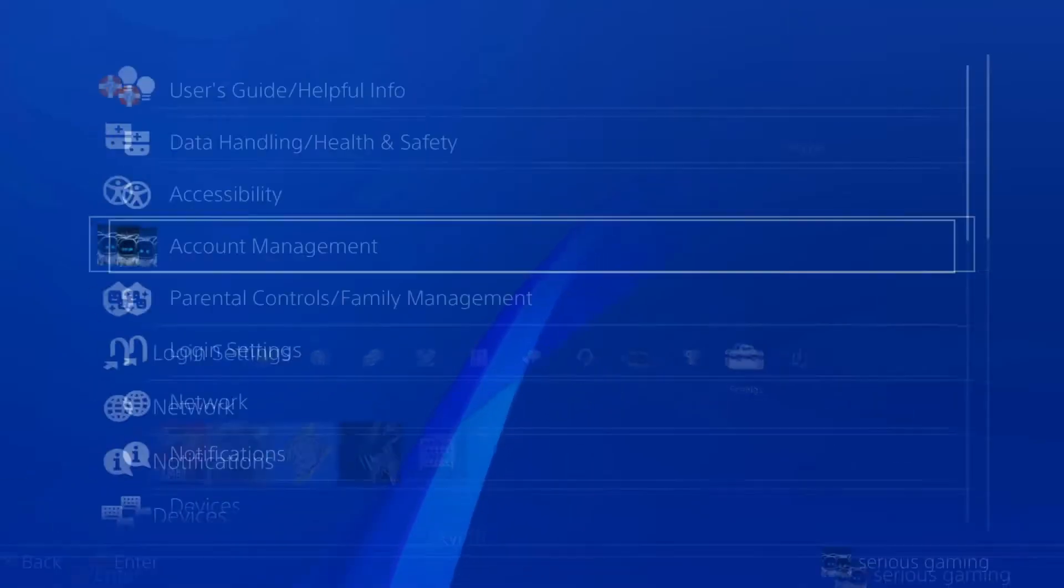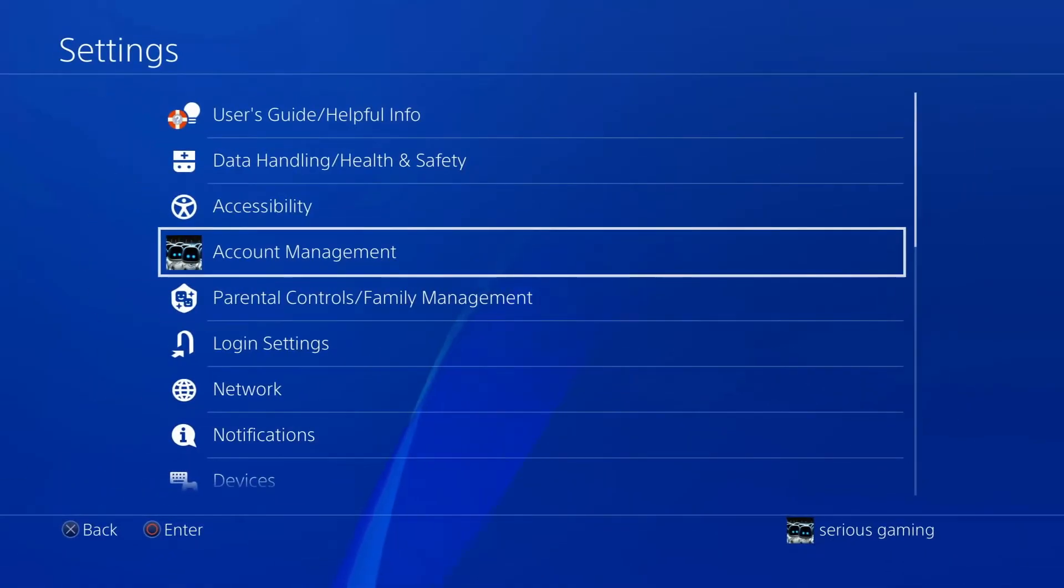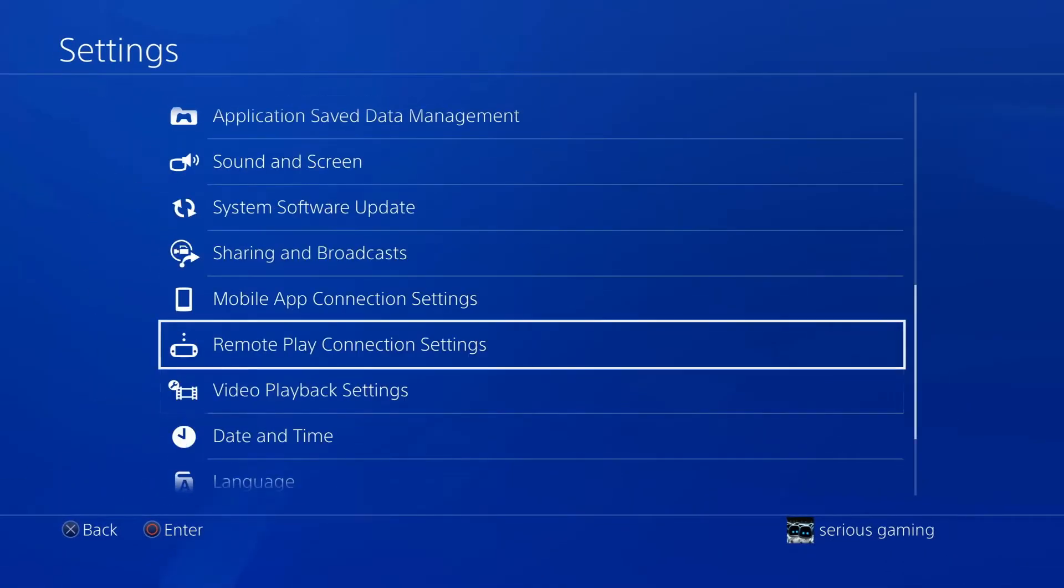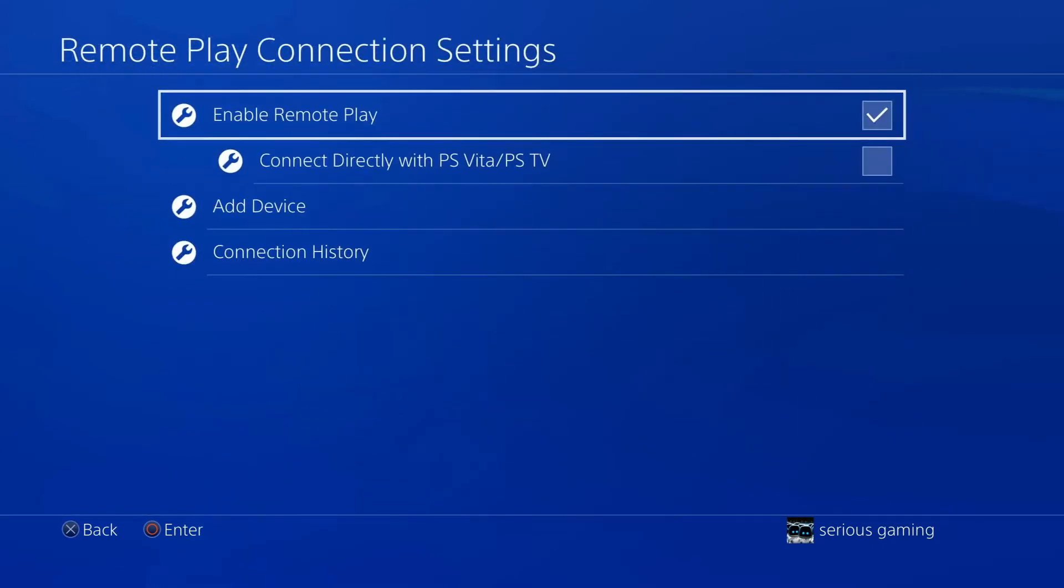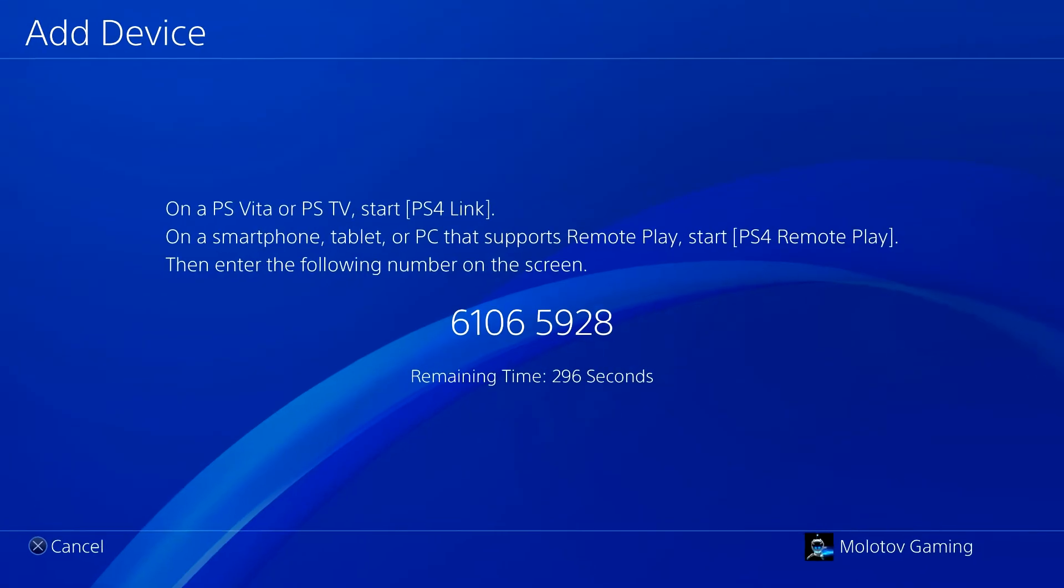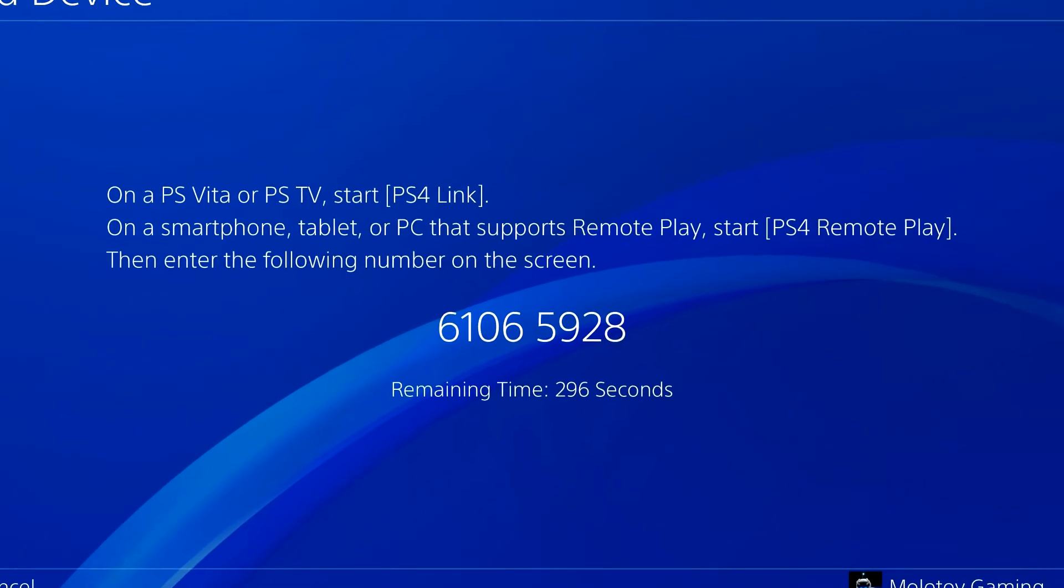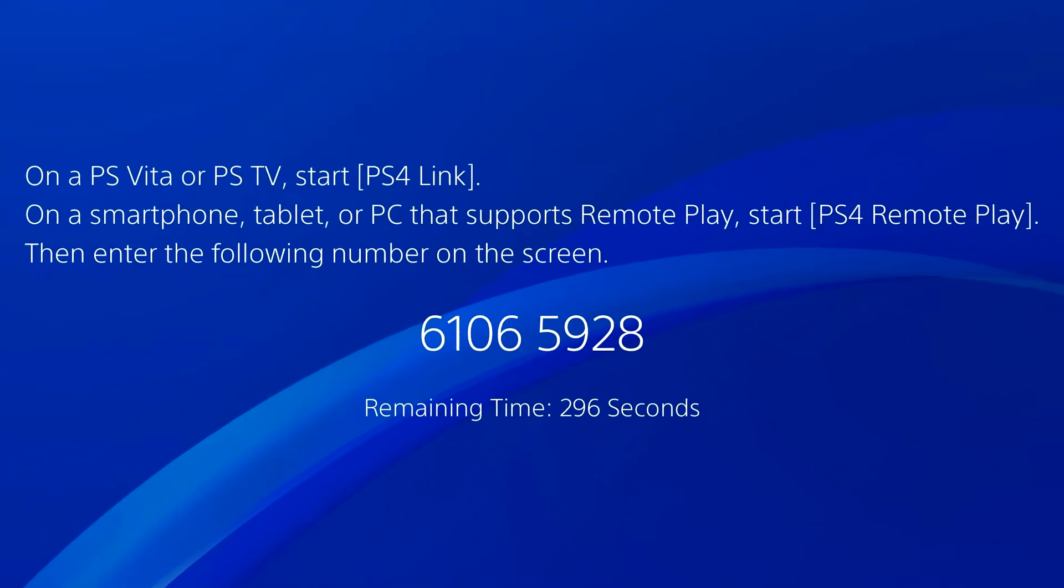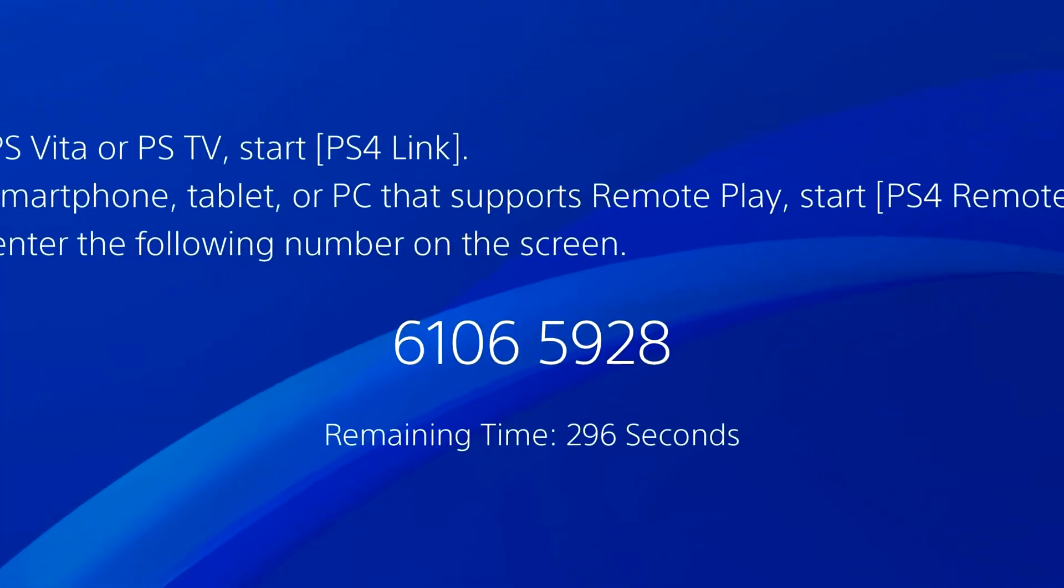First, go to the PS4 settings. Go to Remote Play connection settings and add the device, and type this number in your PC Remote Play client.